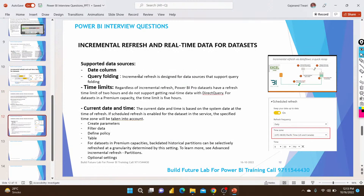Incremental refresh also supports query folding. Query folding means the SQL query you write is pushed directly to the database to retrieve data, rather than pulling everything into Power BI first. This method works well with incremental refresh.